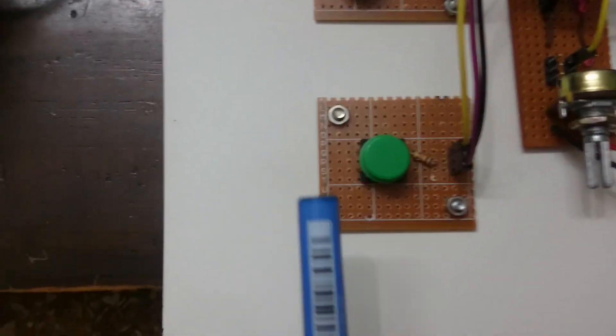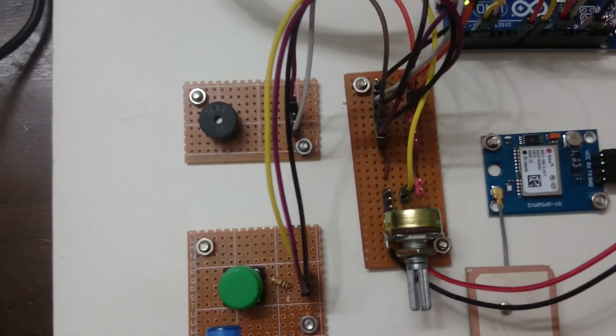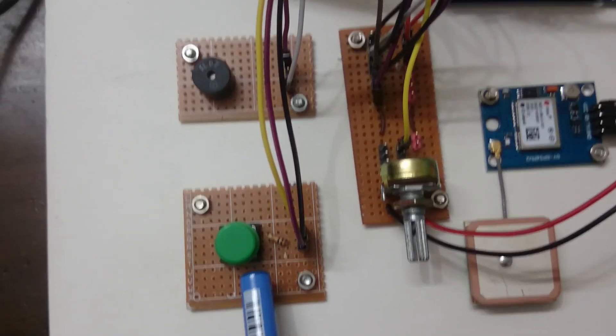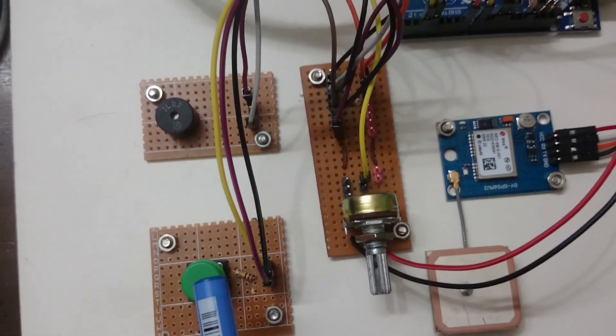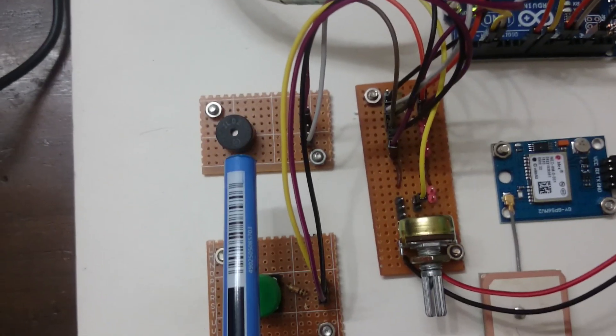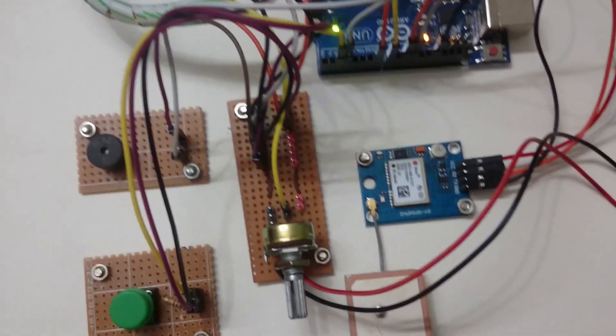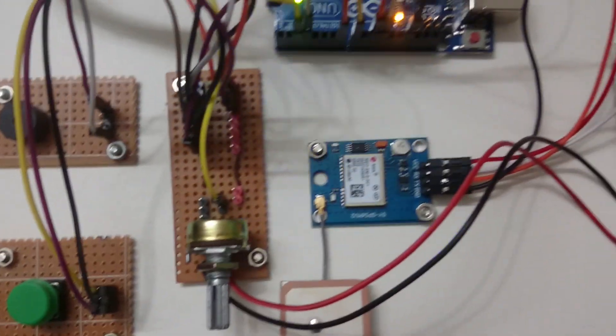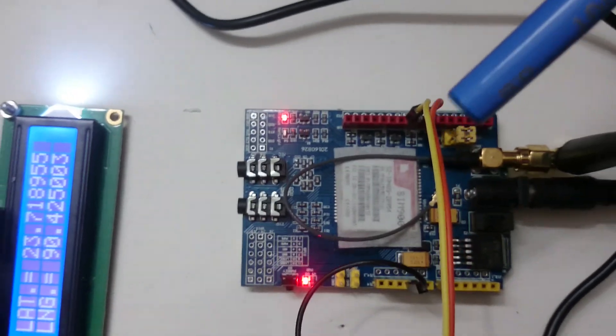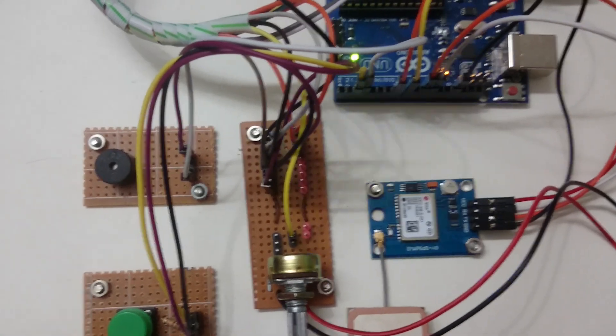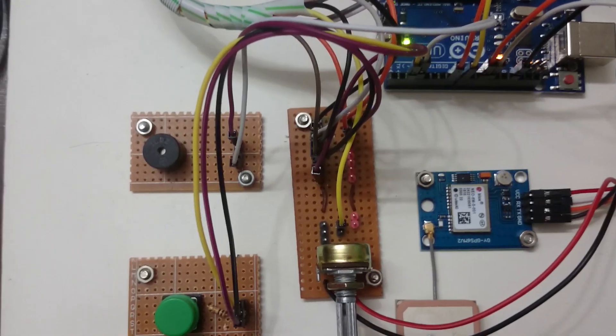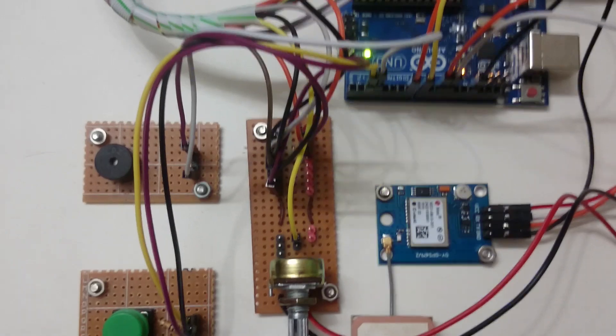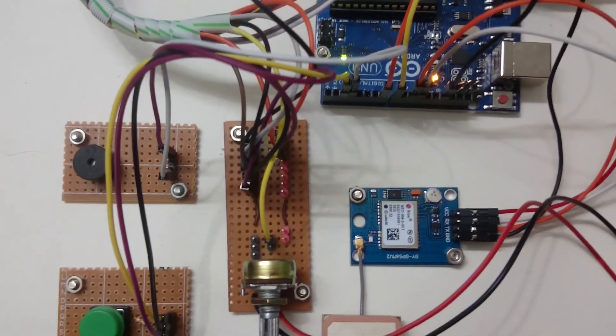In this project, we have arranged a switch button here. A victim can press this button, and at that time this buzzer alert will be turned on and the alert sound will come out. At the same time, with the help of this GSM module, a message will be sent to the victim's parents' mobile as well as the police station or anywhere you like.